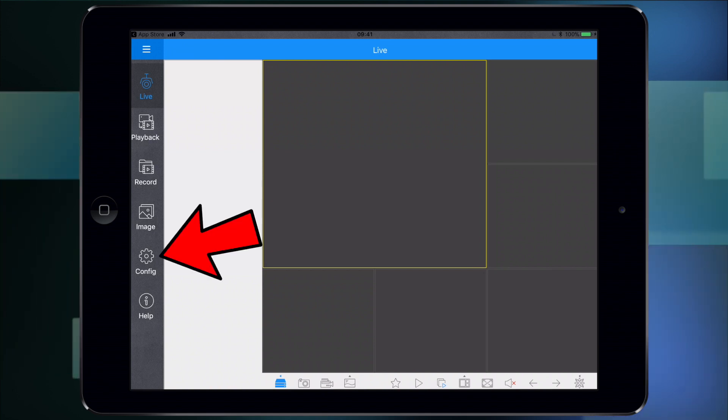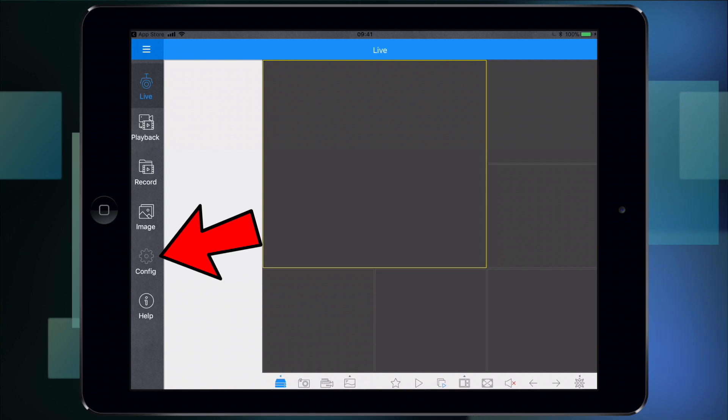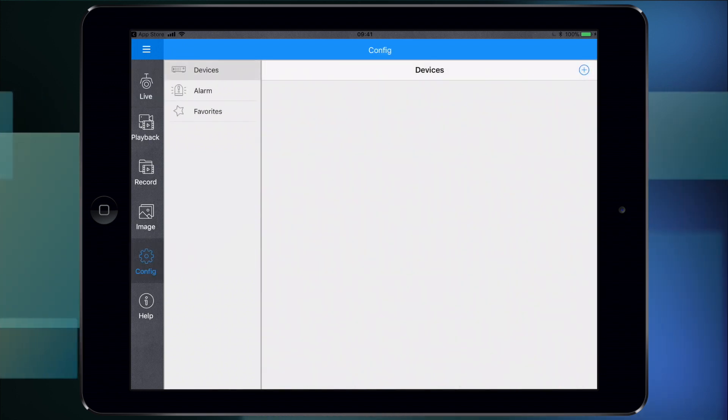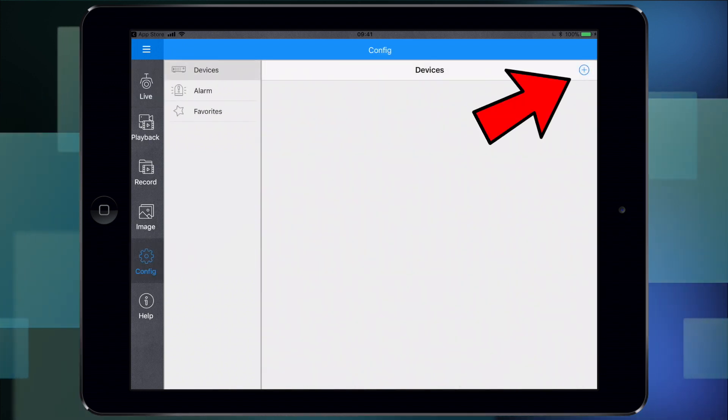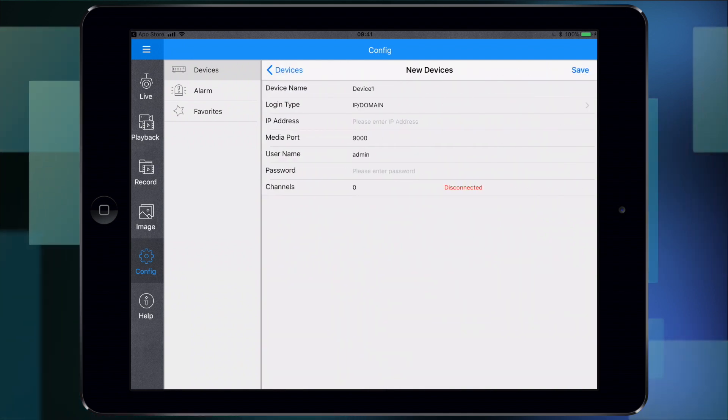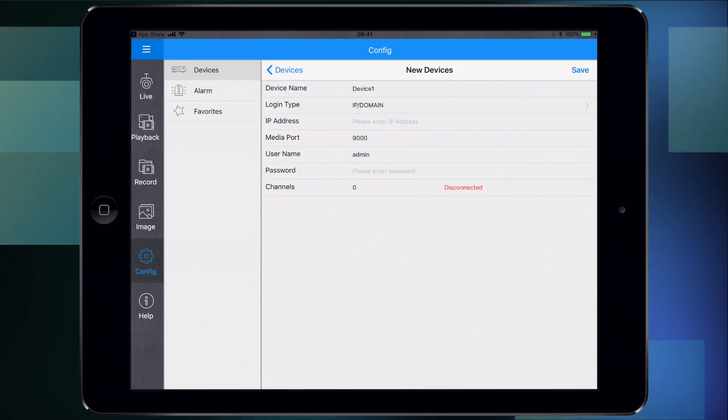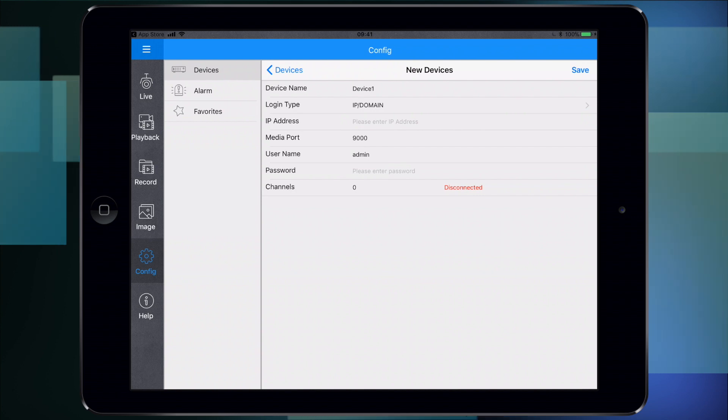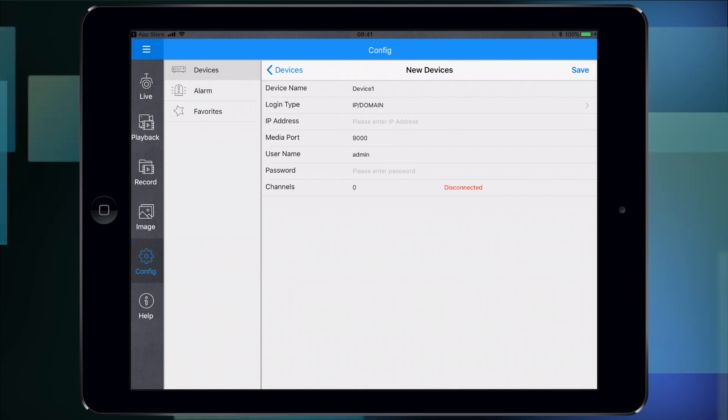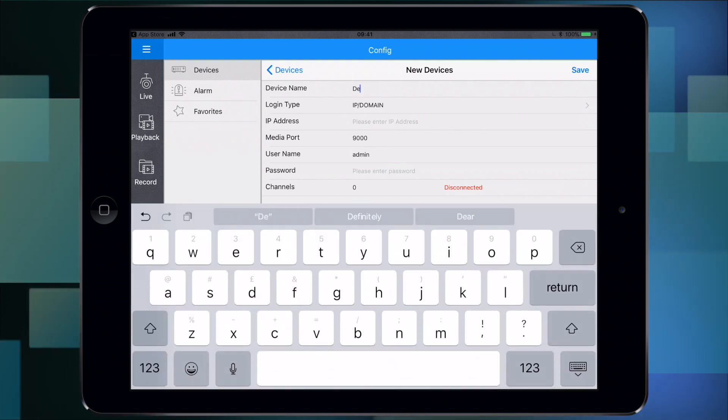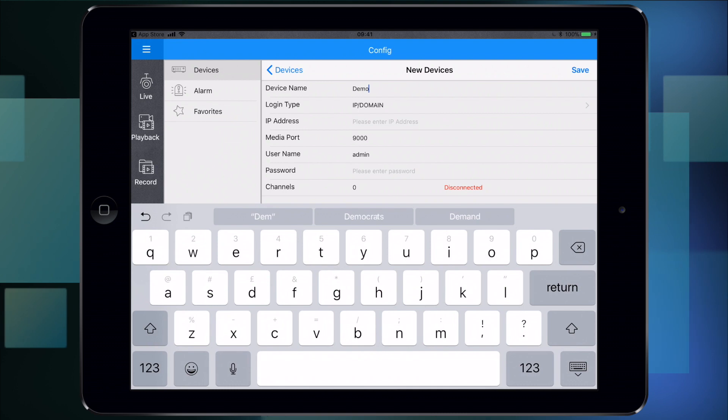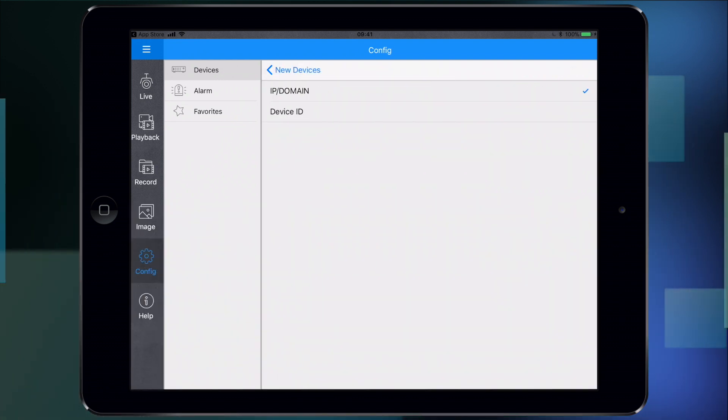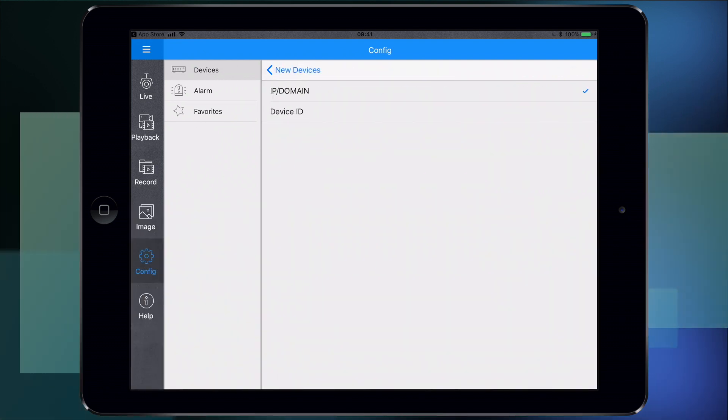Now we need to add the recorder you've bought from us onto the system. Go to config on the left hand side - this is the device setting screen. On the top right hand corner there's a plus button. Touch that and you'll get the device setting screen. For device name, you can leave it whatever you like. Let's call it demo just for the purpose of this video.